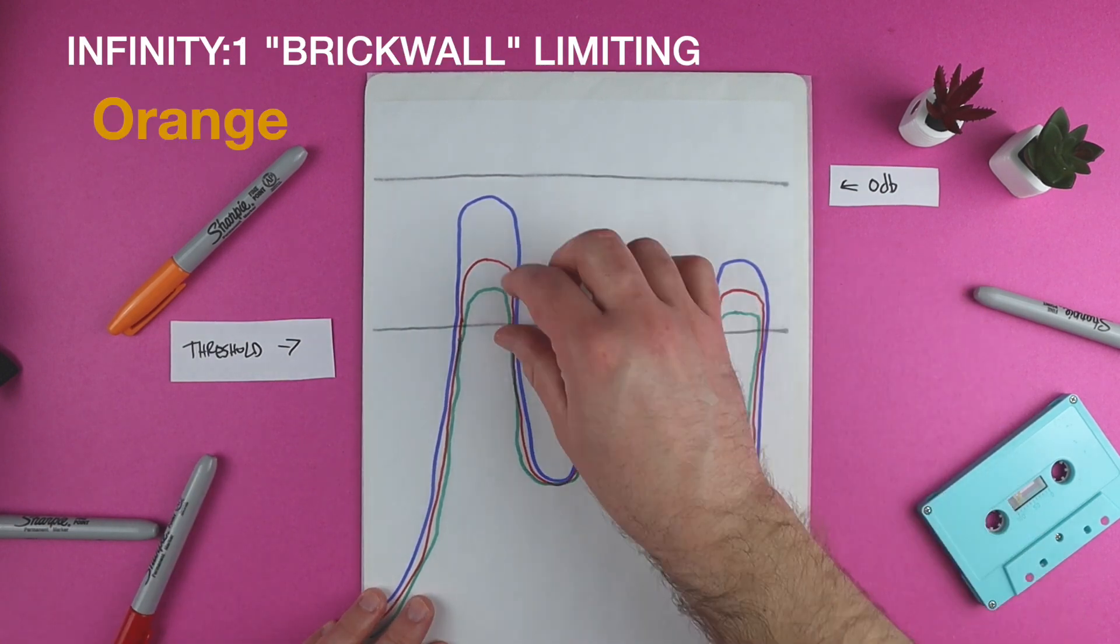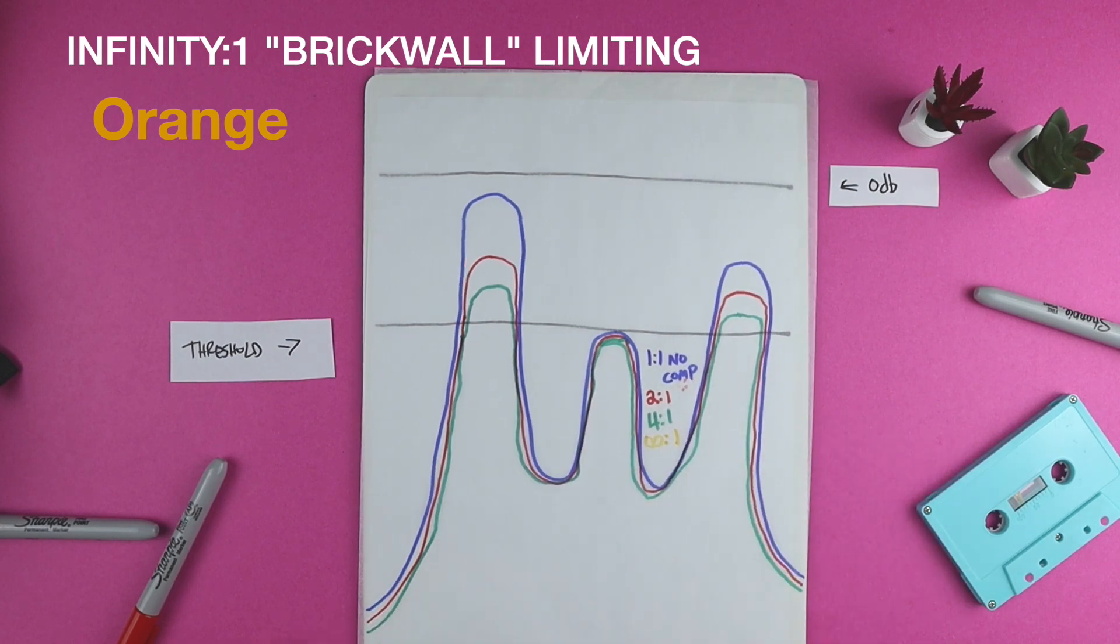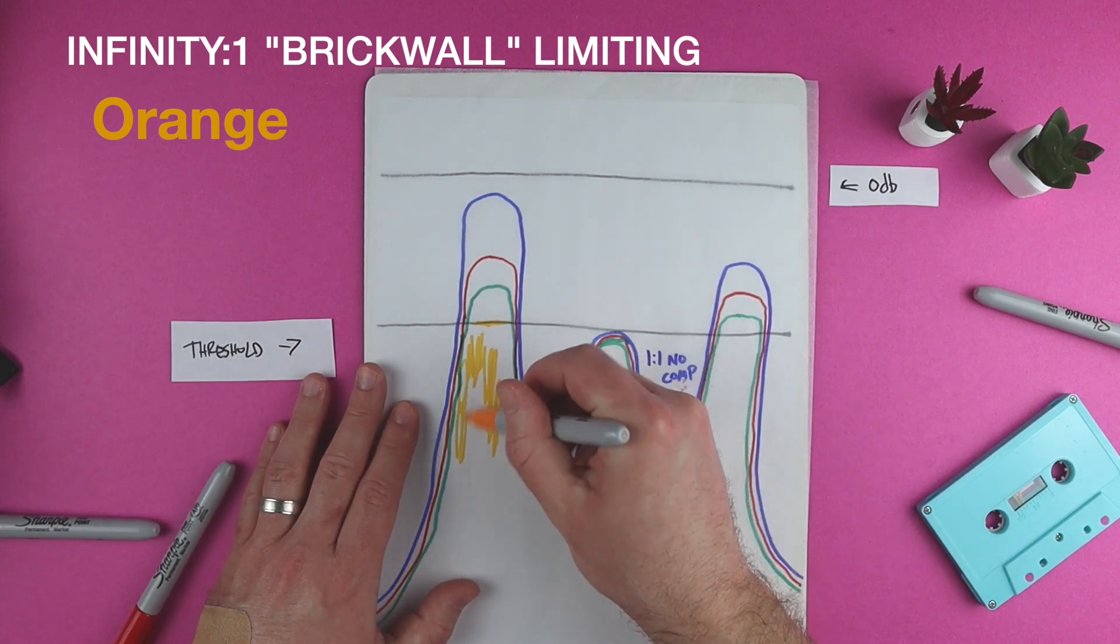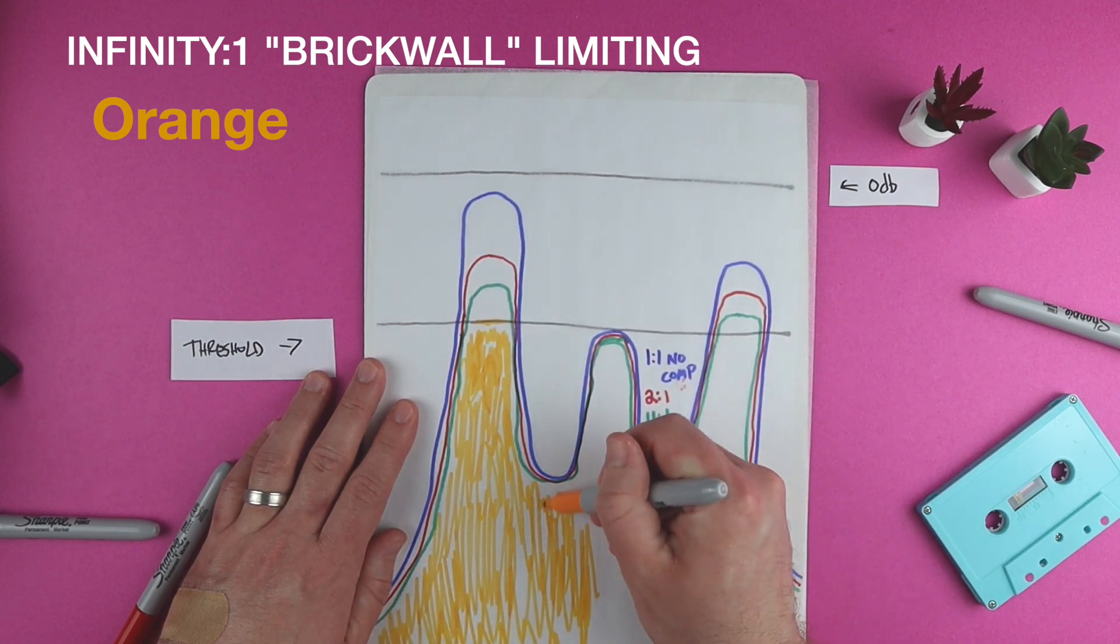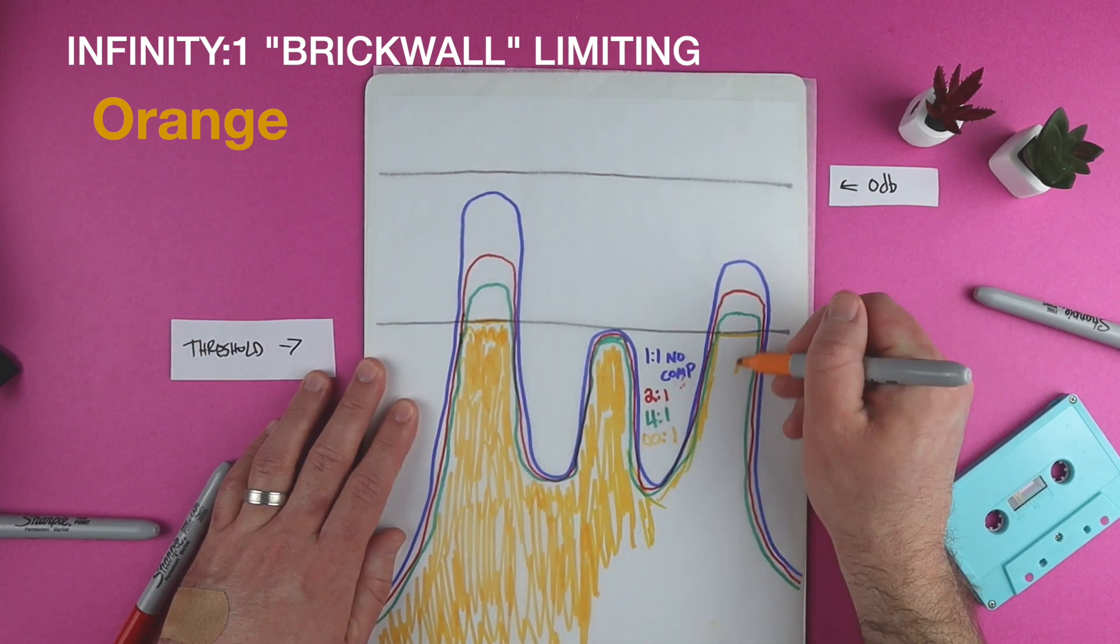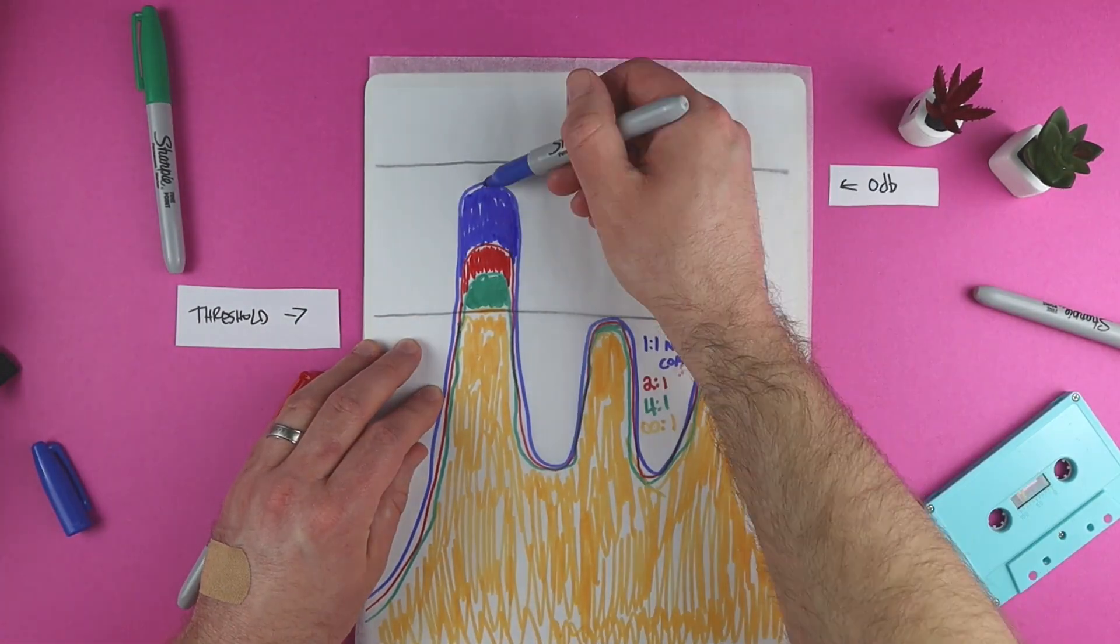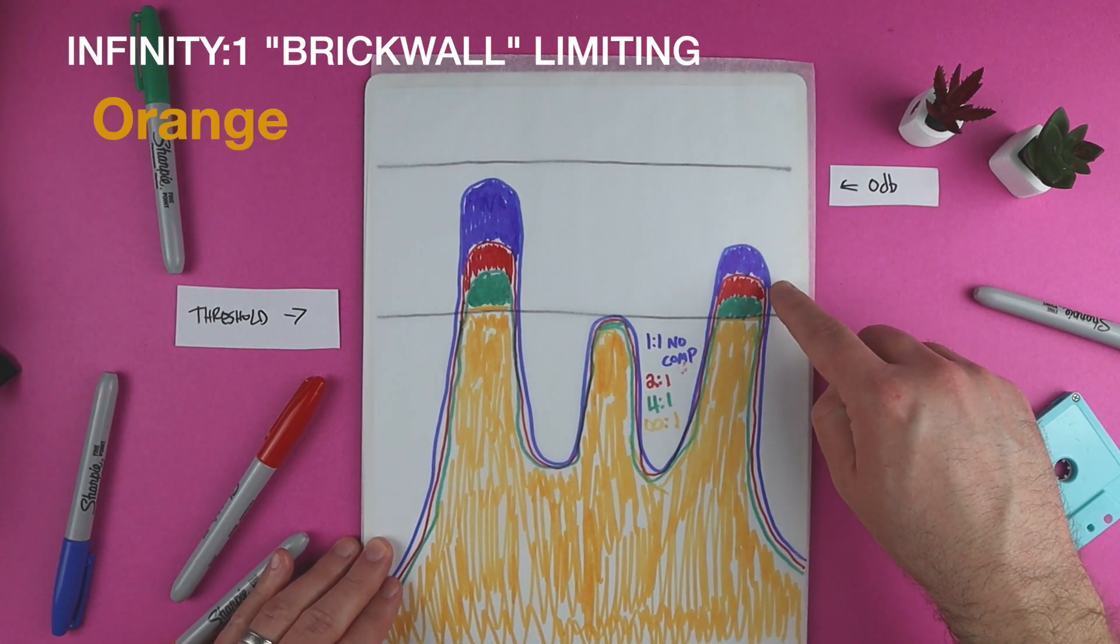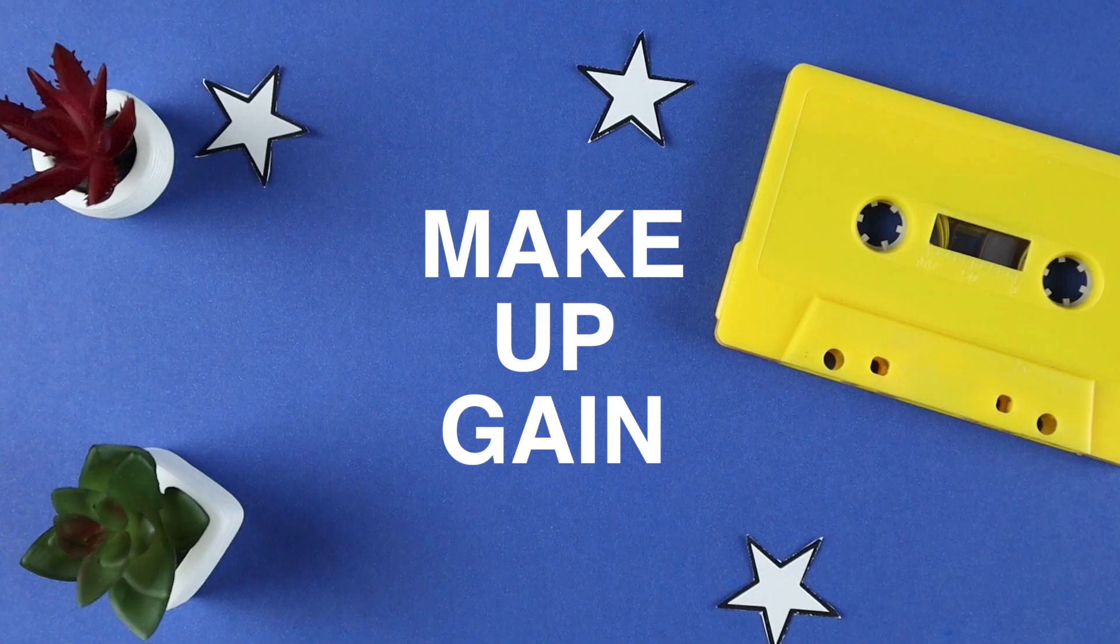The last ratio we're looking at is infinity to 1. That means the sound wave can never go above the threshold. If the sound hits this threshold, the peaks are flattened. Engineers like to call this brick wall limiting. The audio hits a brick wall and flattens out. This is the most aggressive type of compression. Notice the difference between the peaks and the valleys with different ratios. The blue uncompressed wave has the biggest difference between the loudest and softest points. And the orange infinity to 1 ratio has the smallest difference between the loudest and softest part.